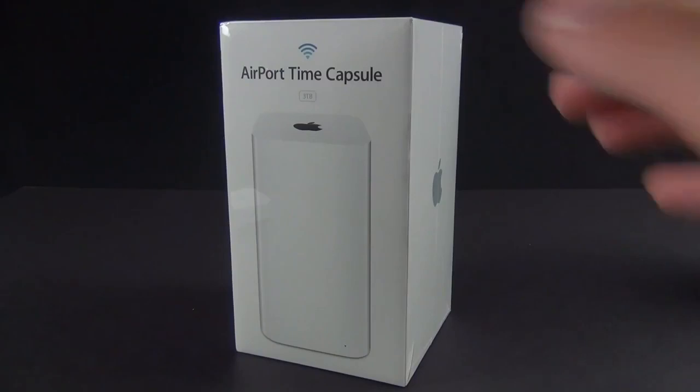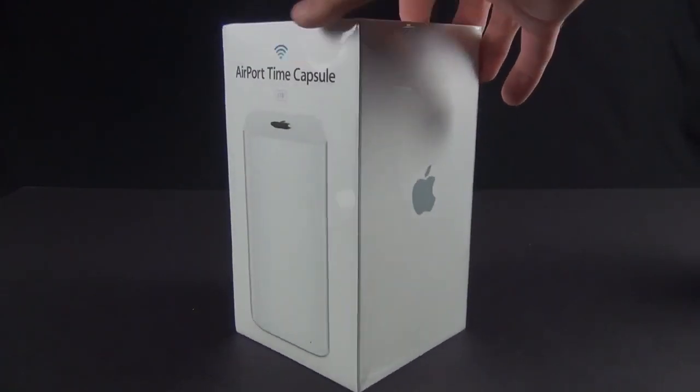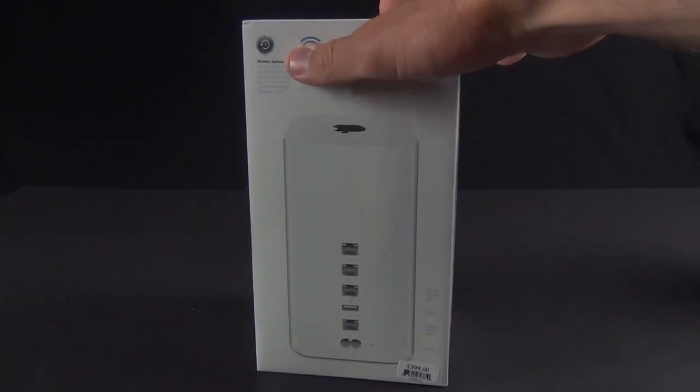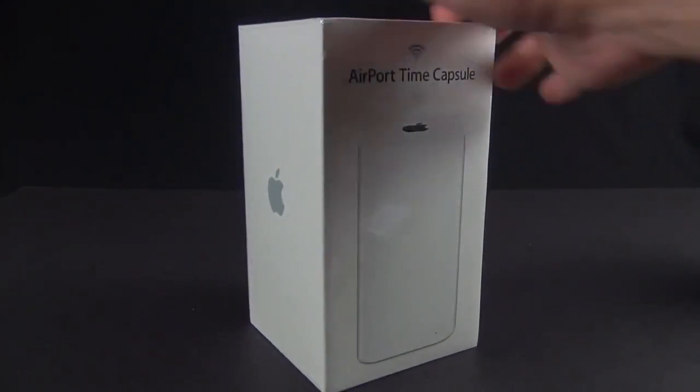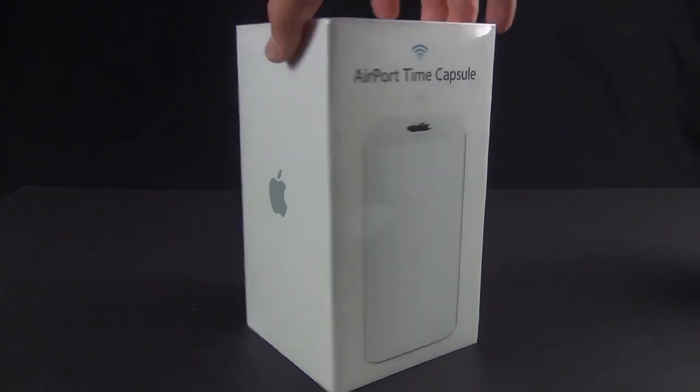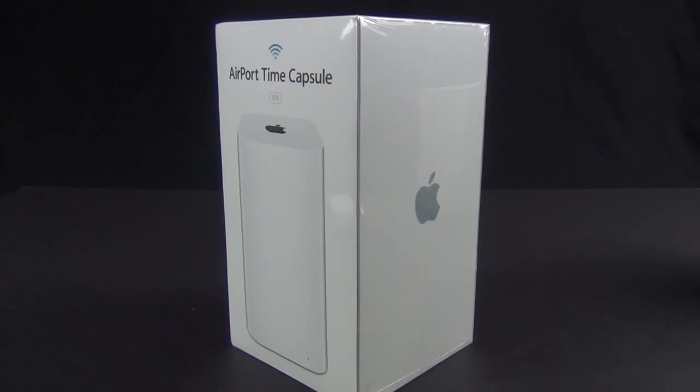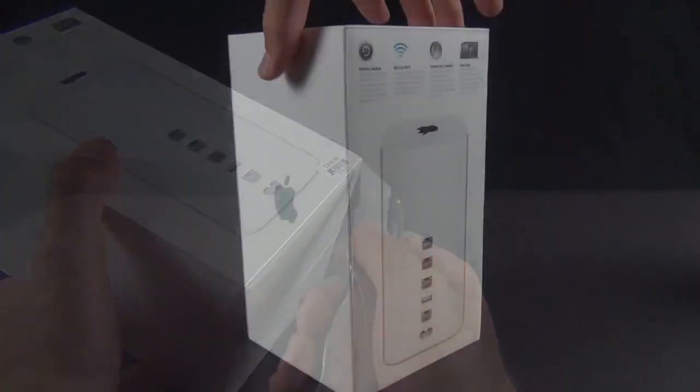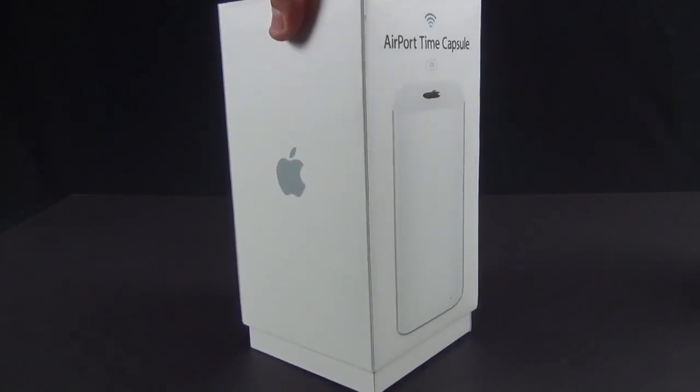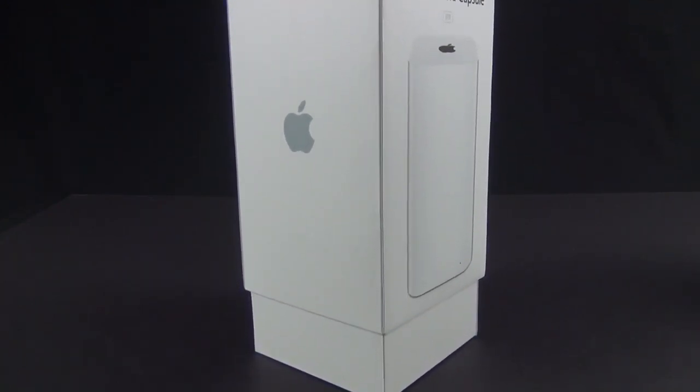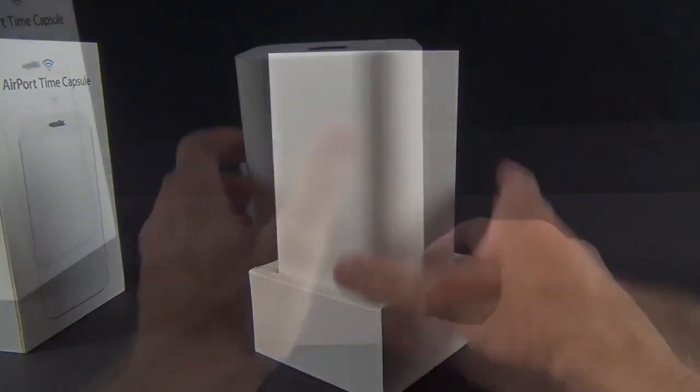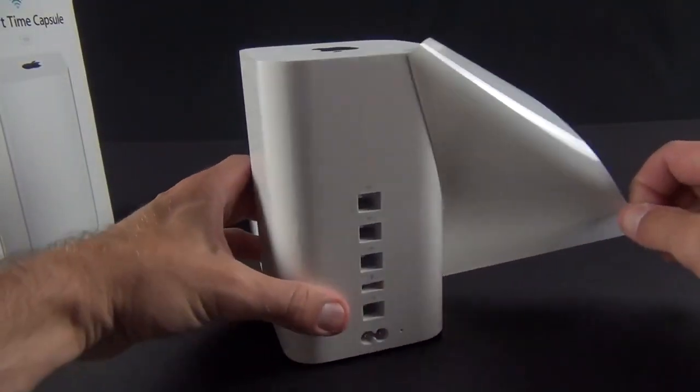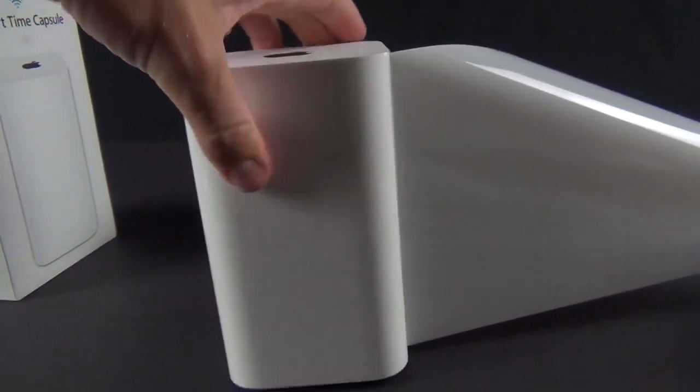Now onto the Time Capsule. This is available in two capacities: two and three terabytes. The two terabyte starts you off at $299, three terabyte starts you off at $399. This is pretty much the Airport Extreme with a built-in hard disk drive, also has an internal power supply just like the previous generation Time Capsule. I'm just going to quickly unbox this thing and show you they pretty much look the same. There is no design distinction. You can't tell them apart unless you look at the fine print on the bottom.